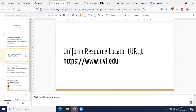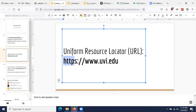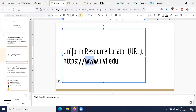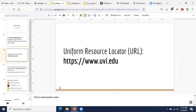A uniform resource locator looks something like this. It starts with a specific reference to a protocol — we are communicating from our browser over the HTTPS protocol — and we are communicating with a machine or group of machines known as www.uvi.edu. If you are familiar with the University of the Virgin Islands and you visit its website, when you type that into your browser, you are using a uniform resource locator. We'll talk more about these in the coming weeks.